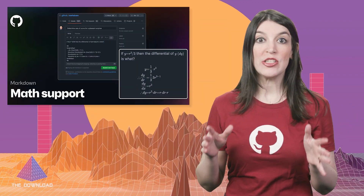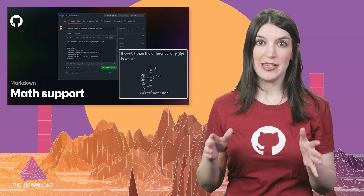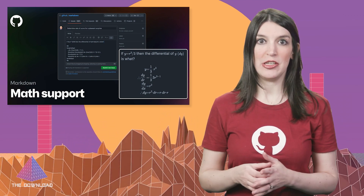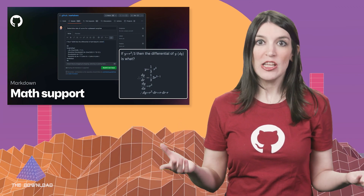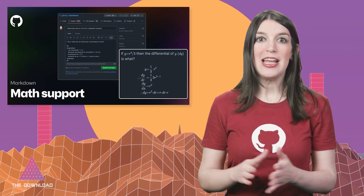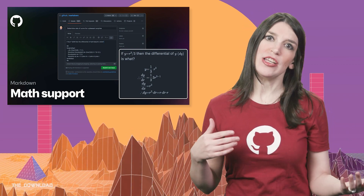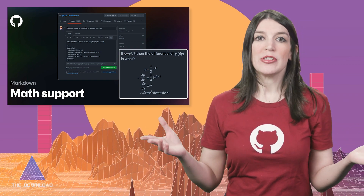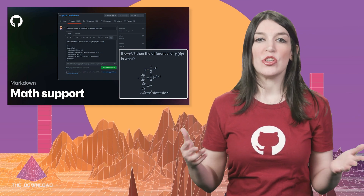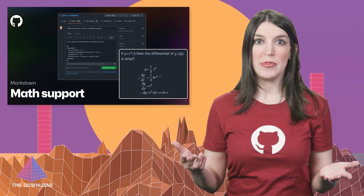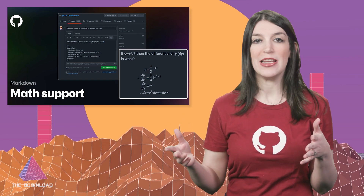The first piece of news that I want to talk about is something from the GitHub side, and this is actually pretty huge. You can now insert math expressions in your Markdown documents on GitHub. This has been a hugely requested feature, with the first request going back something like eight years, and it's finally here. Mathematical expressions are an important way that data scientists, engineers, programmers, and folks like that frequently use to share information.